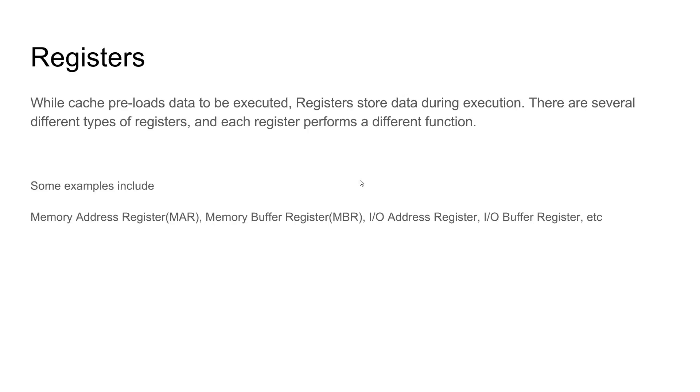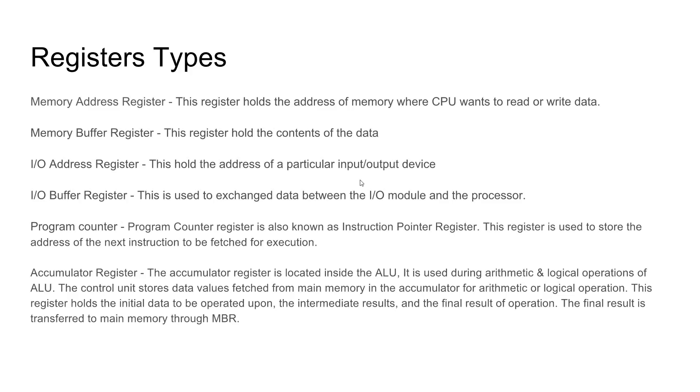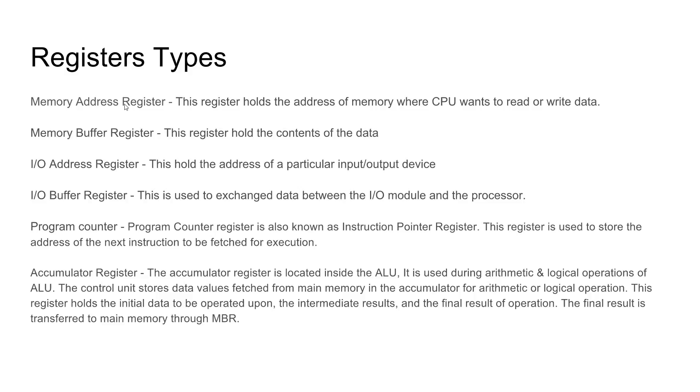There are several different kinds of registers, and each of them perform a different function. Address registers store the location of the data, whereas buffer registers hold the actual data themselves.